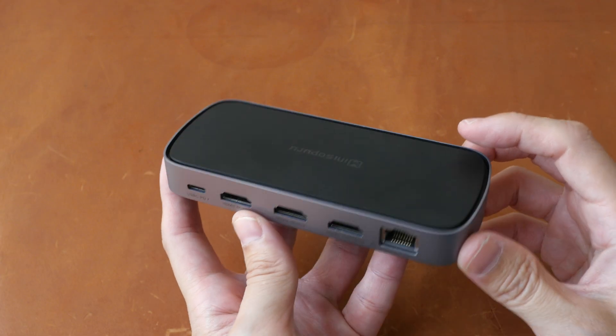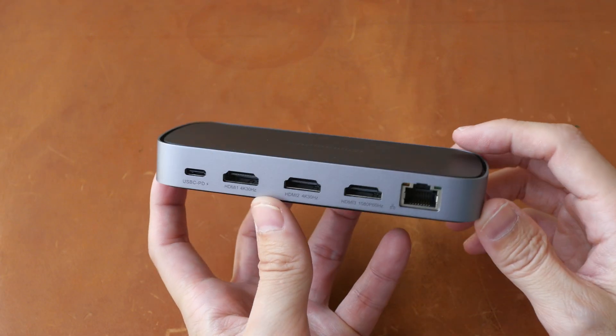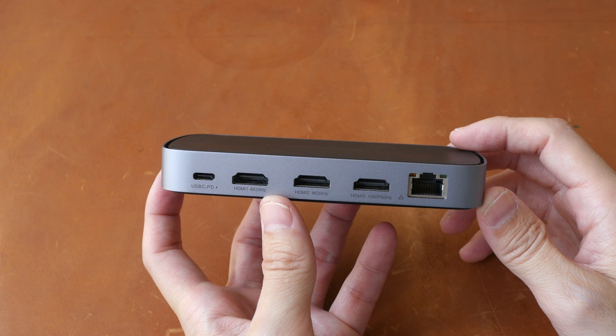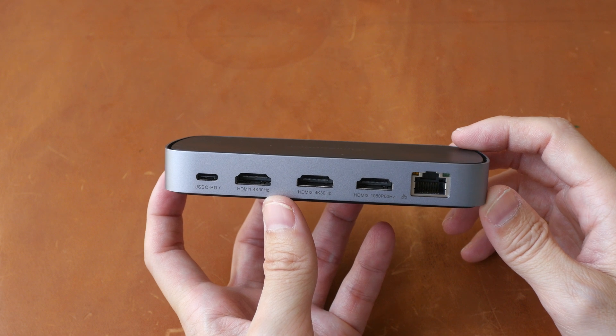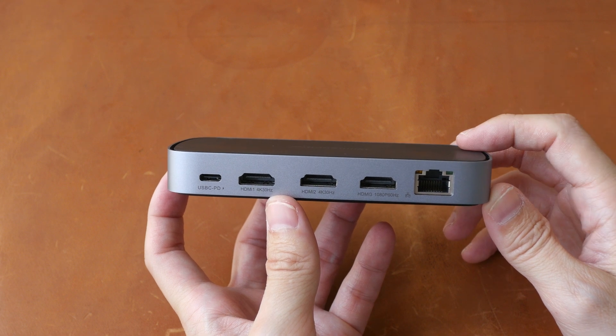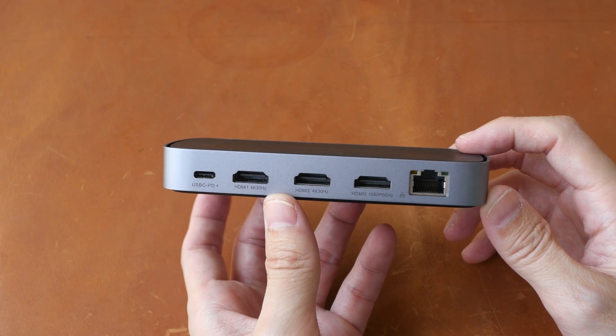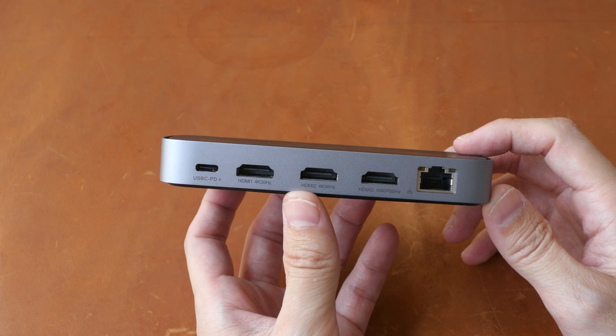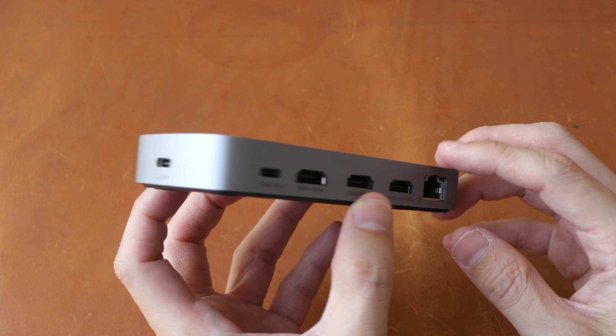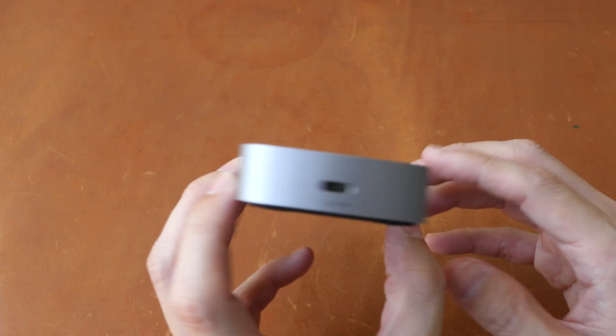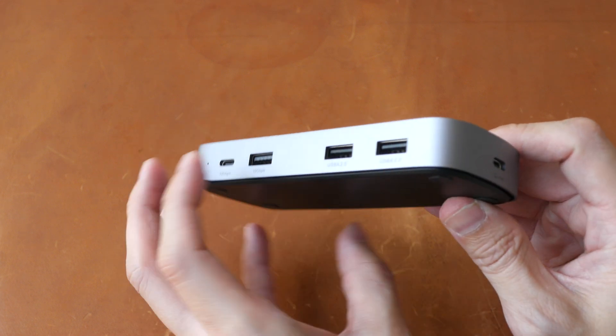By the way, this is a review sample provided by the company and the price for this display hub at the time of making this video is US $139.